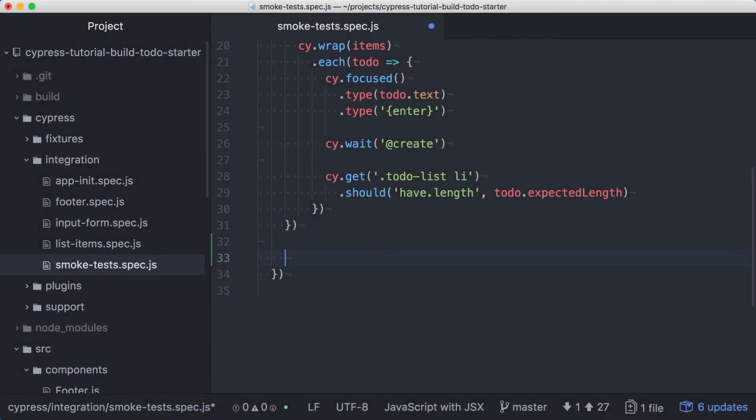We've added code to make sure our database is empty before each test, and we've tested our app's ability to add new items and save them with the backend API in place. Let's take our end-to-end tests further by seeding the application with data and testing the application's behavior with a populated database.